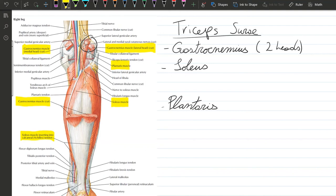The soleal line of the tibia. It has the same insertion as the other muscles at the calcaneal or Achilles tendon, and its action is plantar flexion of the foot. All of these muscles share the same innervation by the tibial nerve.